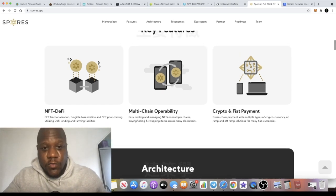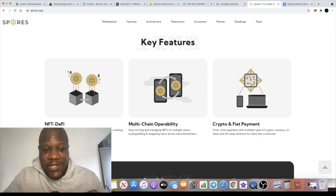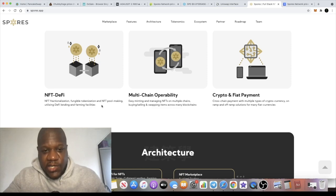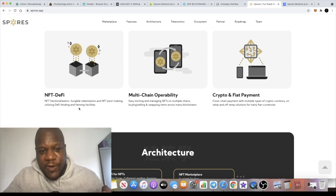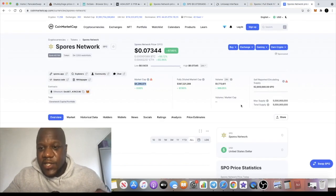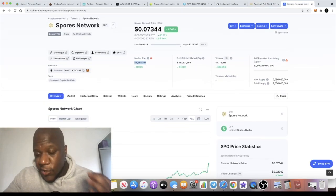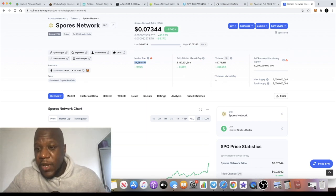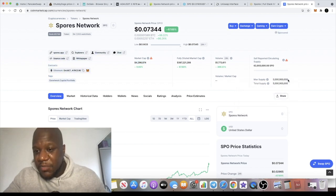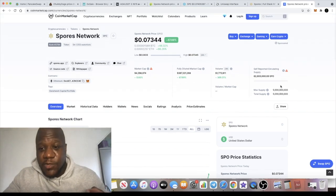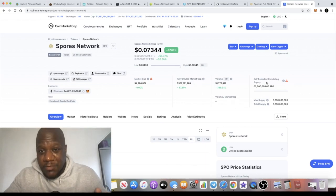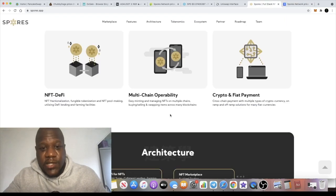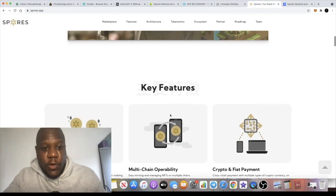NFT DeFi, fungible tokenization and NFT pool making, utilizing DeFi lending and farming facilities. The total supply and the circulating supply are not fully available. In fact, the total supply, the max supply is available at 5 billion. The circulating supply is not available, but we know that there's going to be no mint function. So the max supply is 5 billion, the total supply is 5 billion. So there's obviously going to be some tokens set aside out of that circulating supply. It's going to be kept or locked up for potentially a staking functionality.